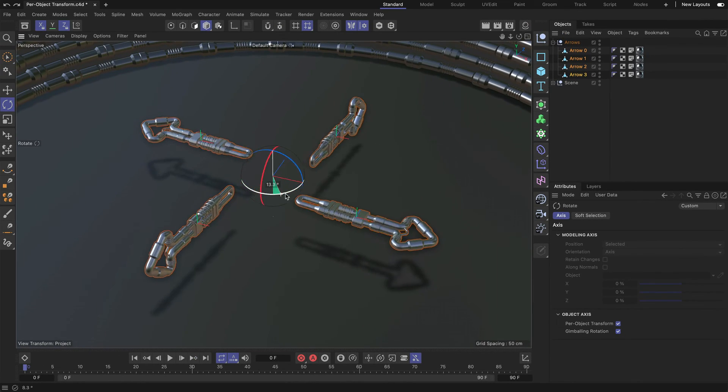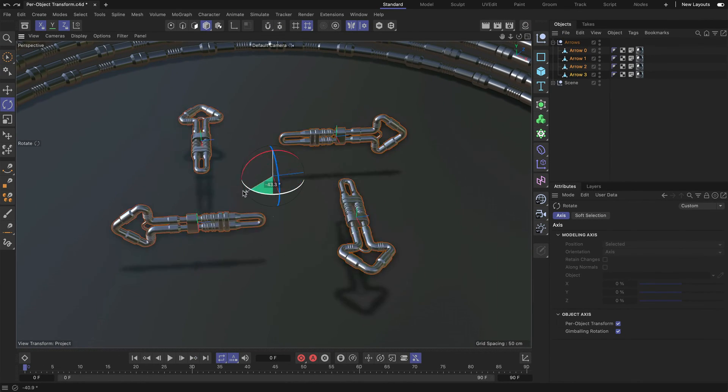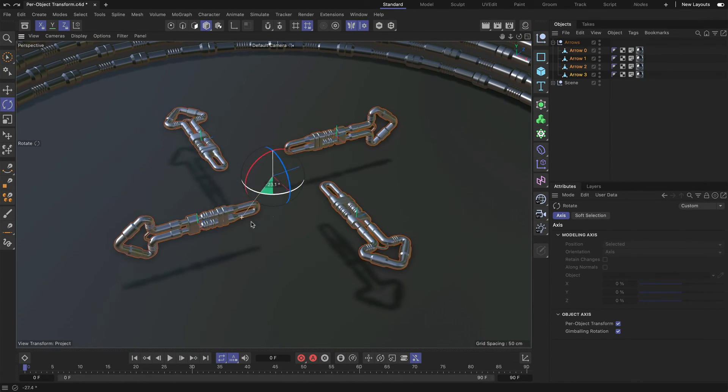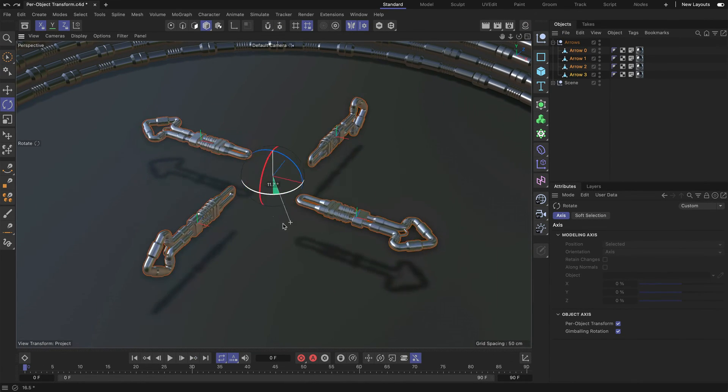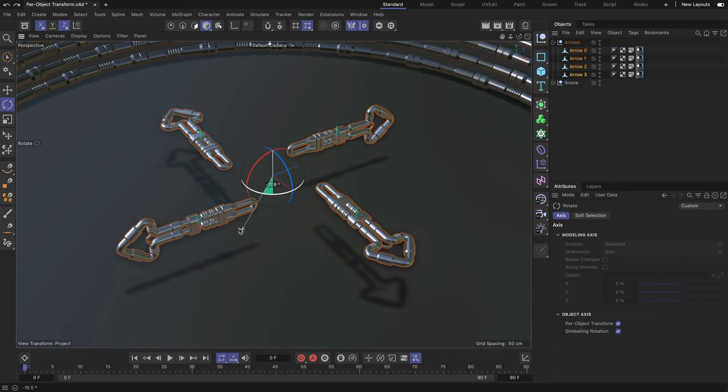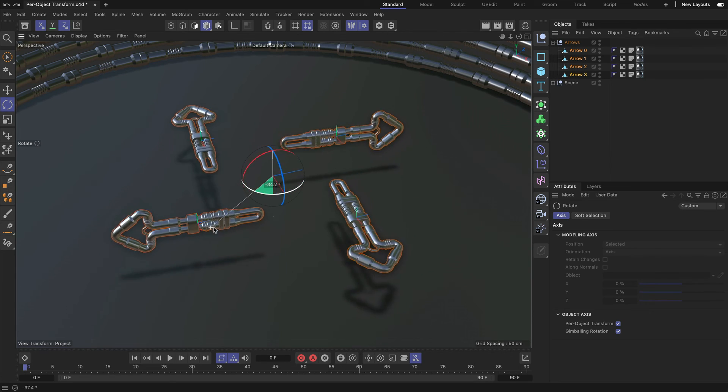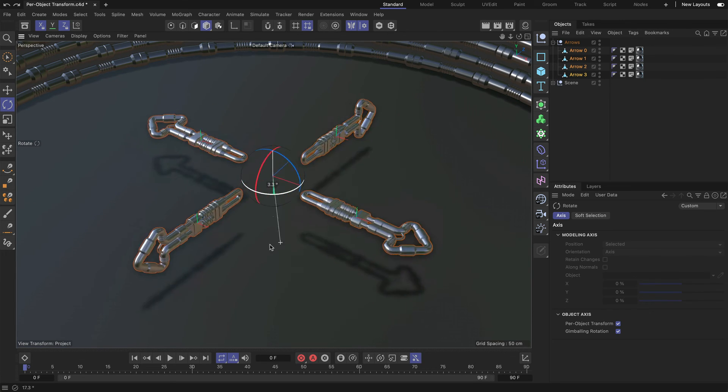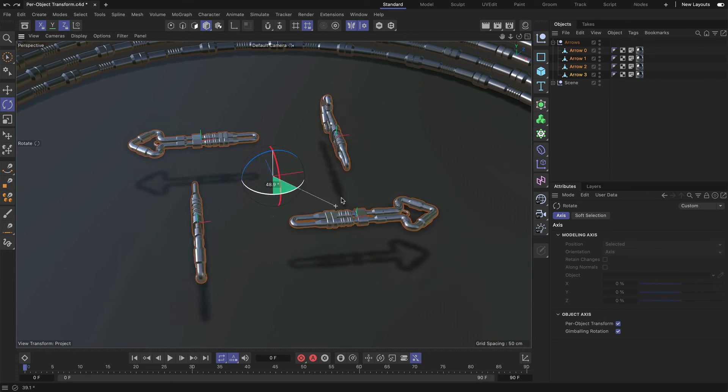And now, if I rotate, you can see that they are rotating using the same axes, but still their individual pivot points as the center of rotation.